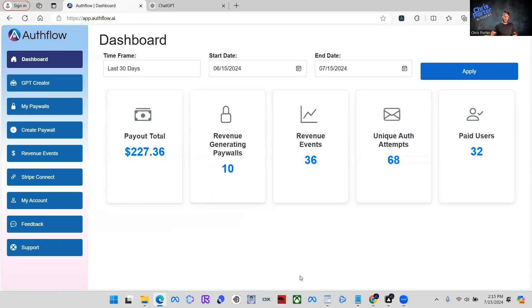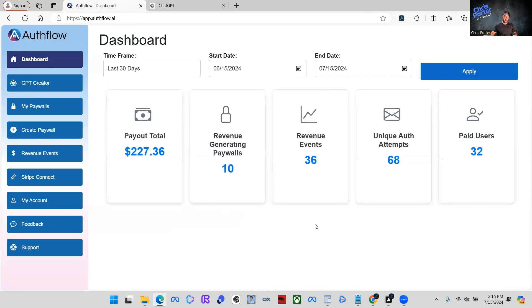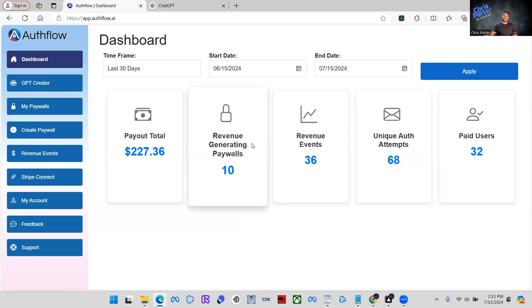So don't mind these analytics in here, they're very small. This is just kind of a test account. But what the first thing we are going to do is we are going to create a paywall.